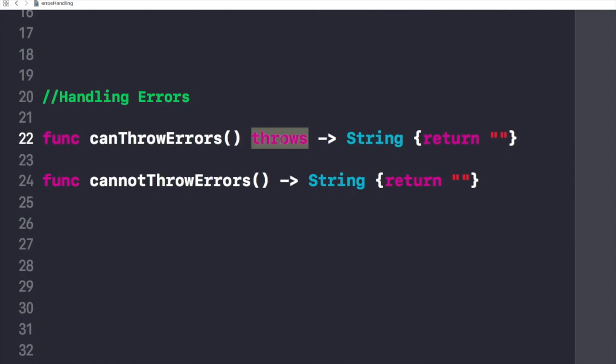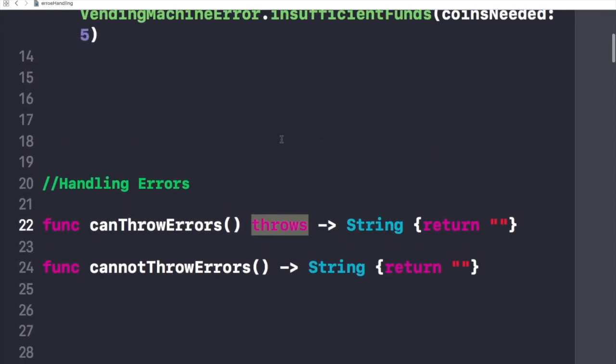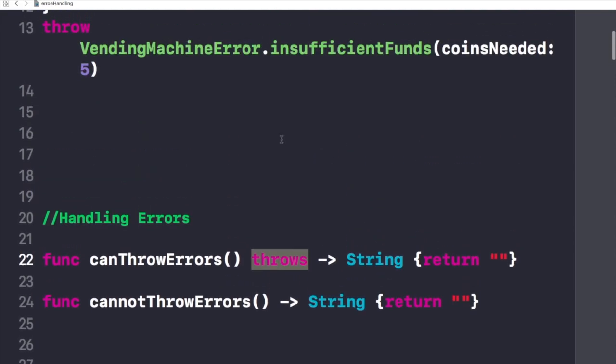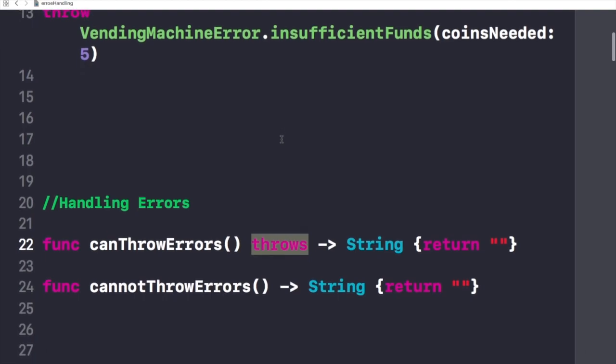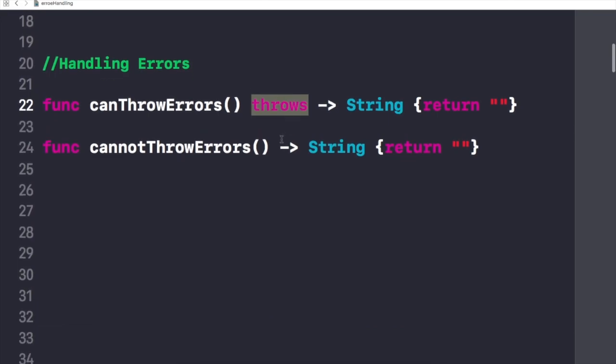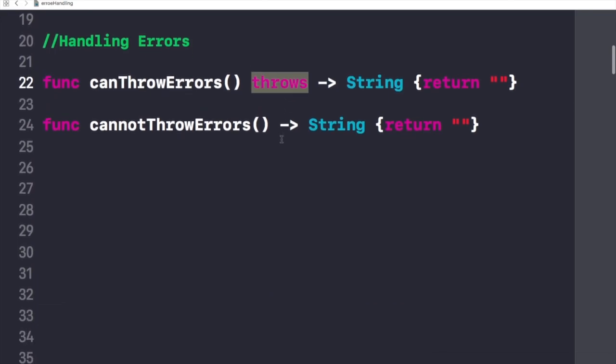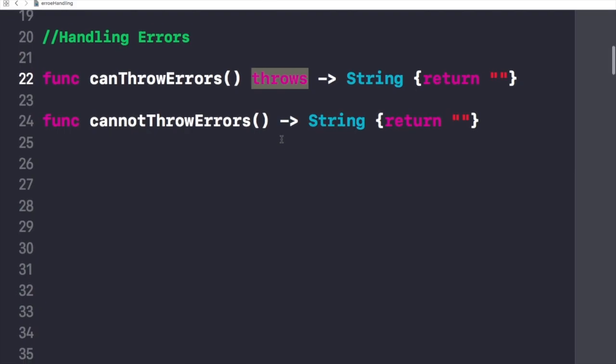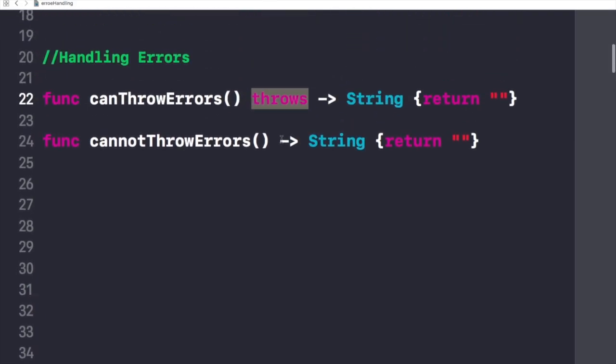We have four methods to handle our errors. You can propagate the error from a function to the code that calls that function. The second one is handle the error using a do-catch statement. The third one is to handle the error as an optional value or assert that the error will not occur. So let's see that one by one.